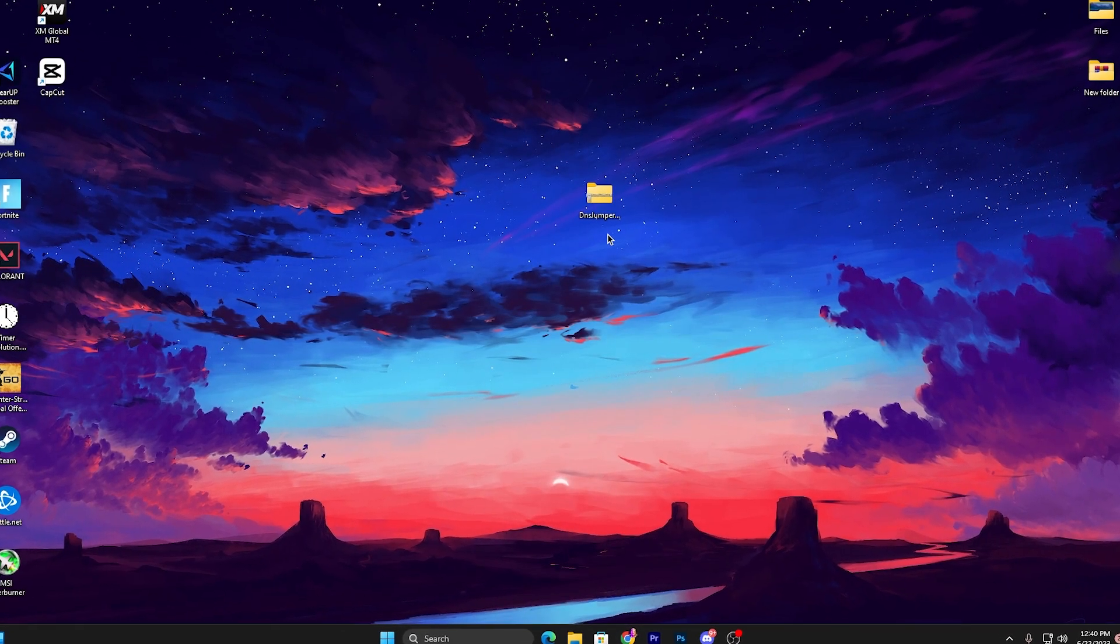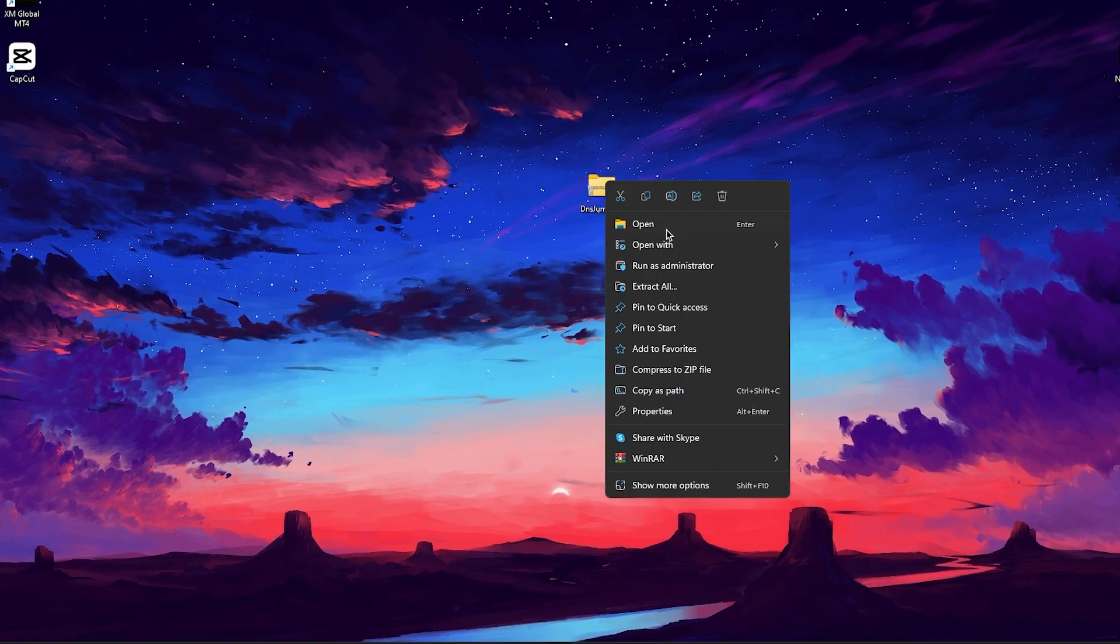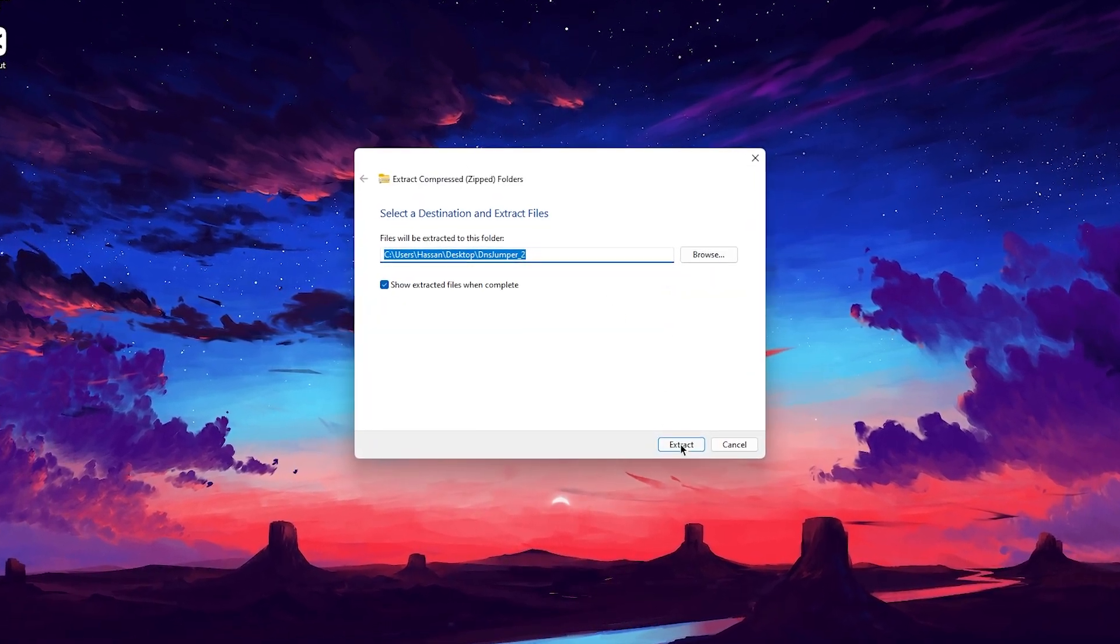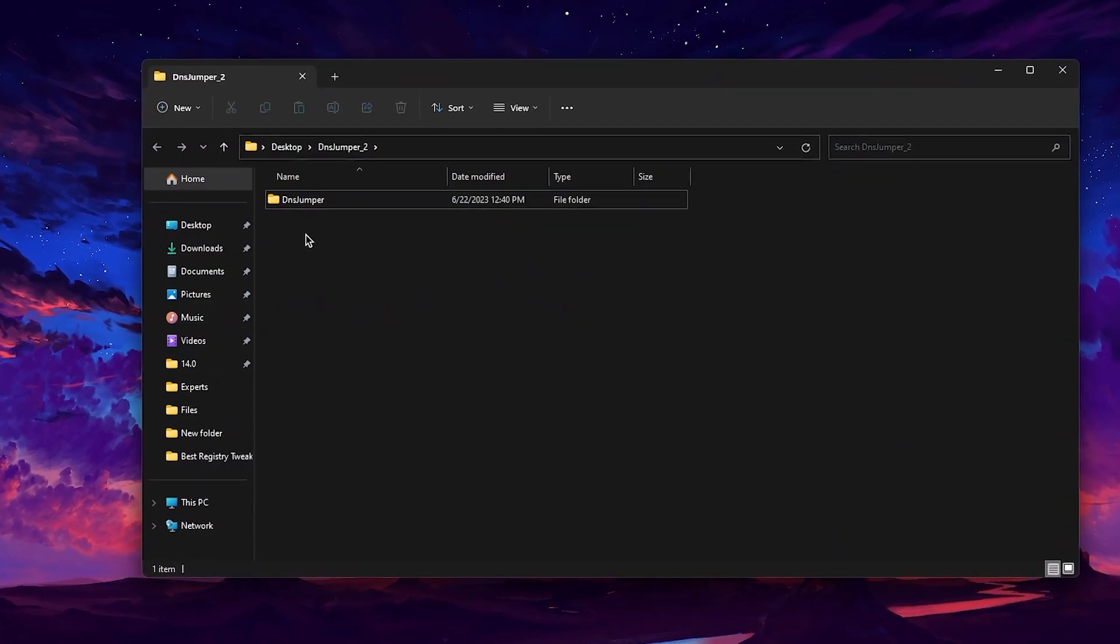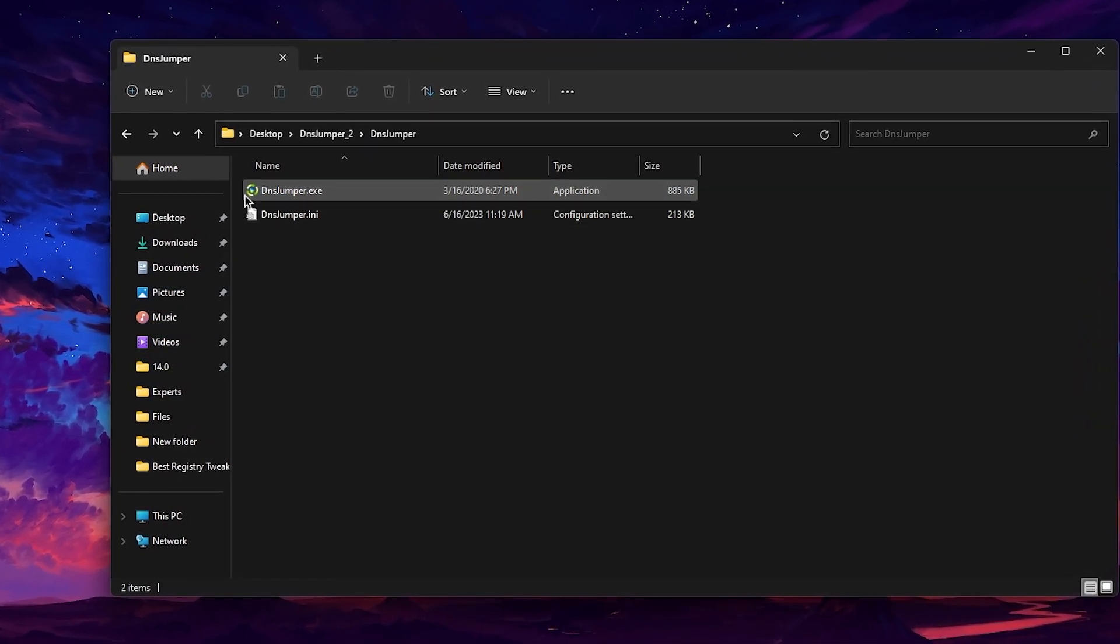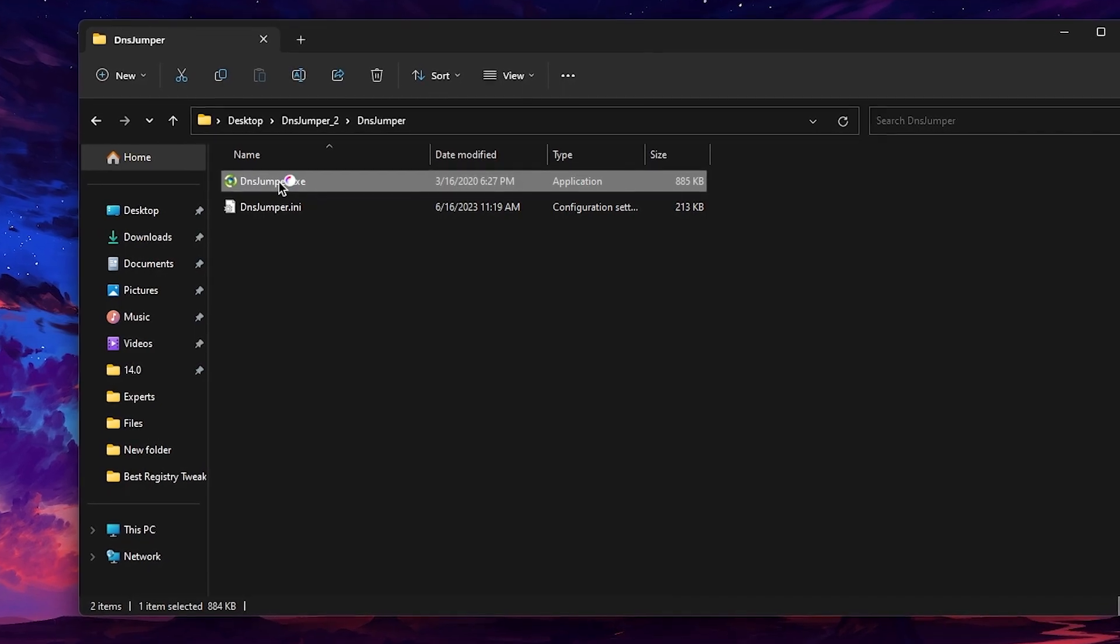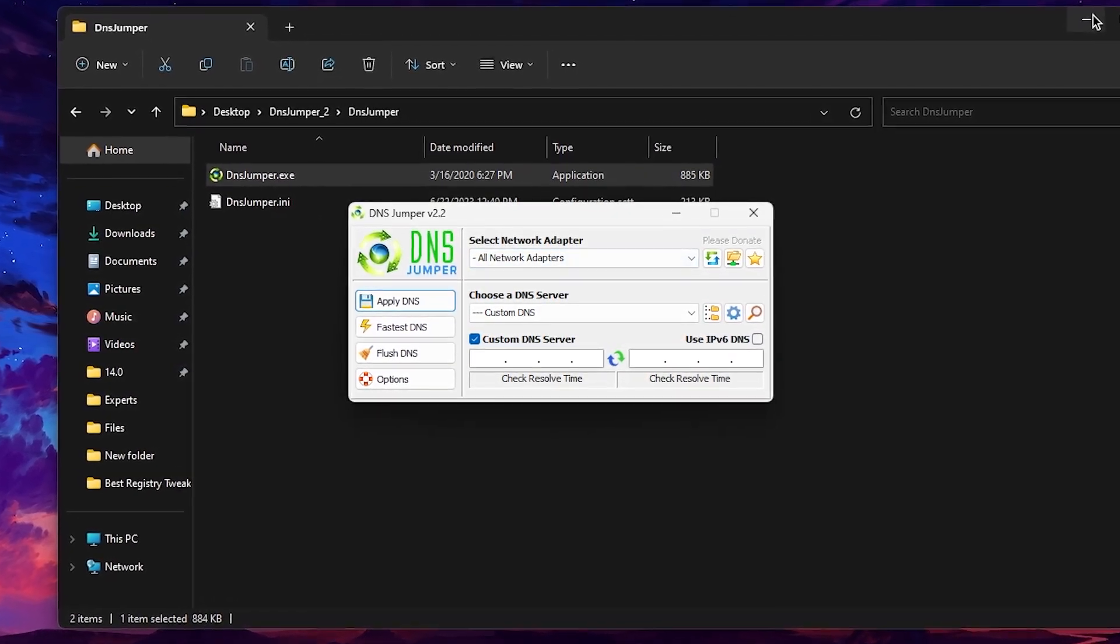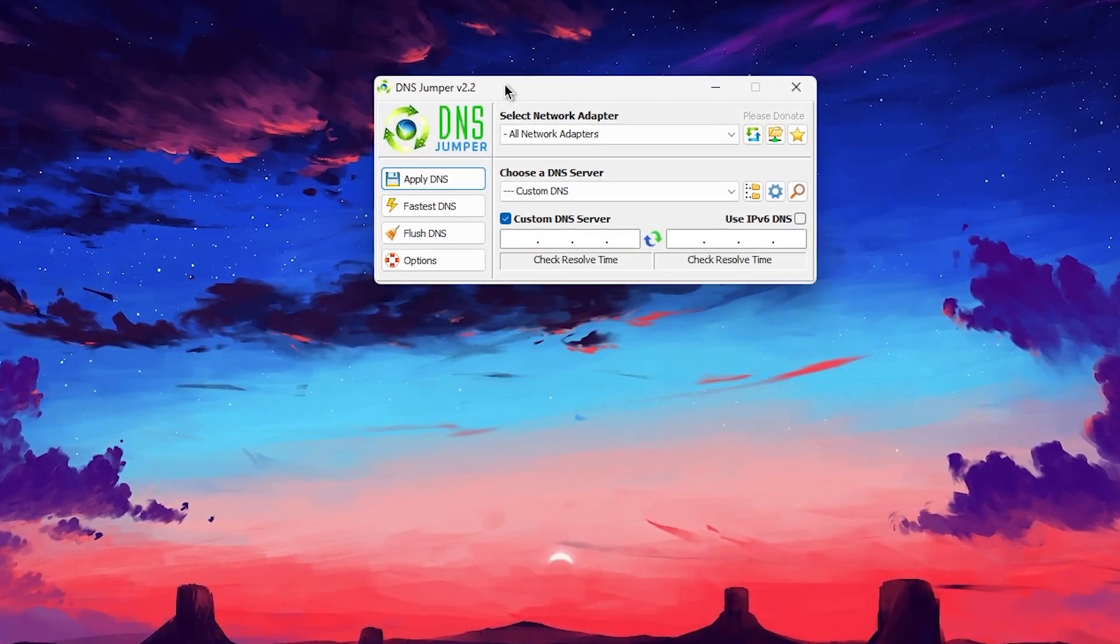Once you download, now right click here, go for extract all, click extract and there you will find out this folder. Double tap here and inside here you will get access to the DNS Jumper EXE file. Now double tap here and here you will find out this kind of interface.